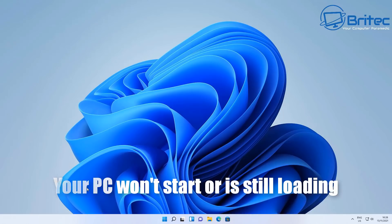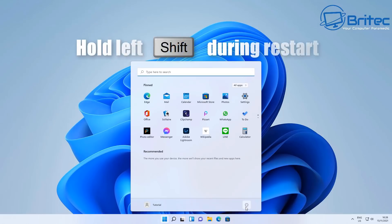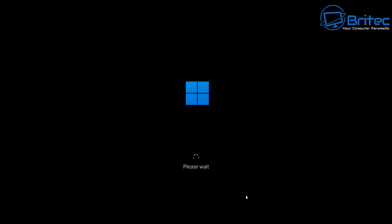If your PC won't start — for example, you're stuck on the loading screen and can't boot into Windows — hold the left Shift key down and then restart your PC. Continue holding the left Shift key throughout the restart process, and do not let go until you see a blue recovery screen.